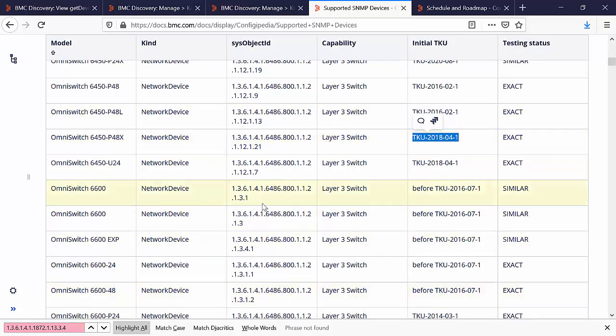If you are not able to find this particular sys object ID on this page, please collect the information provided in the discovery support page and raise a case with support in order to provide integration for this device.